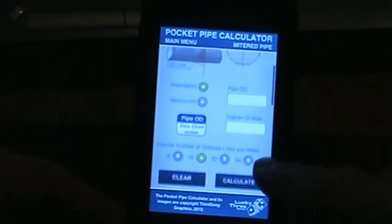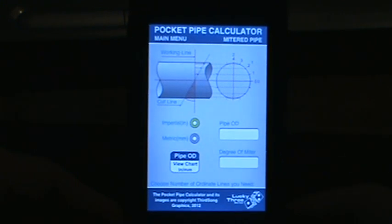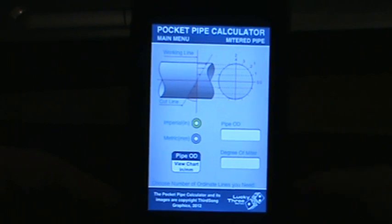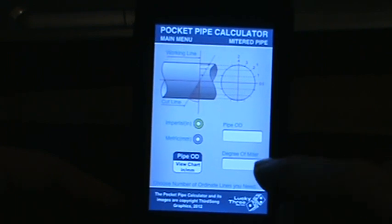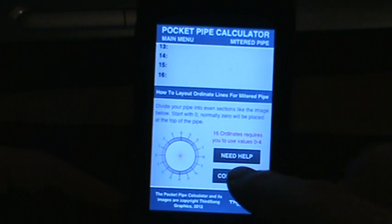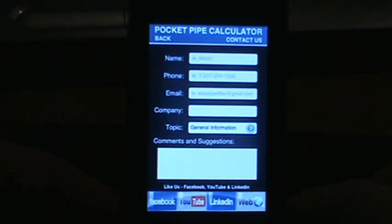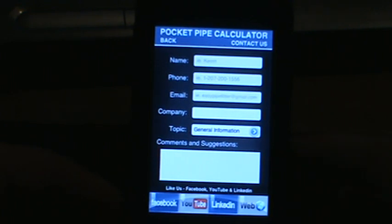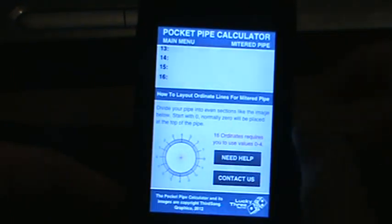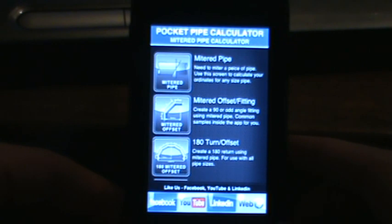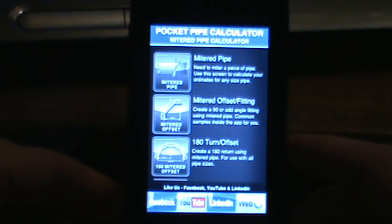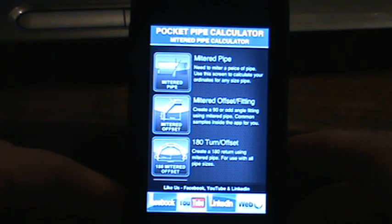That is a brief run-through of the mitered pipe app. If you have any questions, feel free to check us out on Facebook, or scroll down to the very bottom and hit the 'Contact Us' page — fill out the contact form and I will get back to you as soon as I can. Let's take this back to the main menu. There you have the mitered pipe tutorial. We will be covering the other menus, so please look forward to the next videos. Thanks.